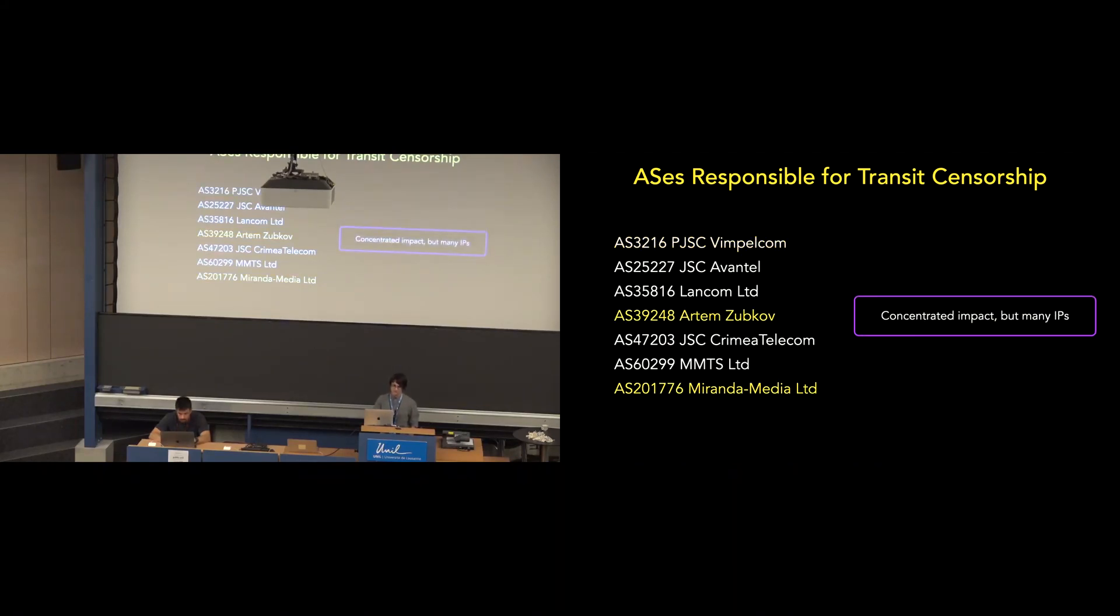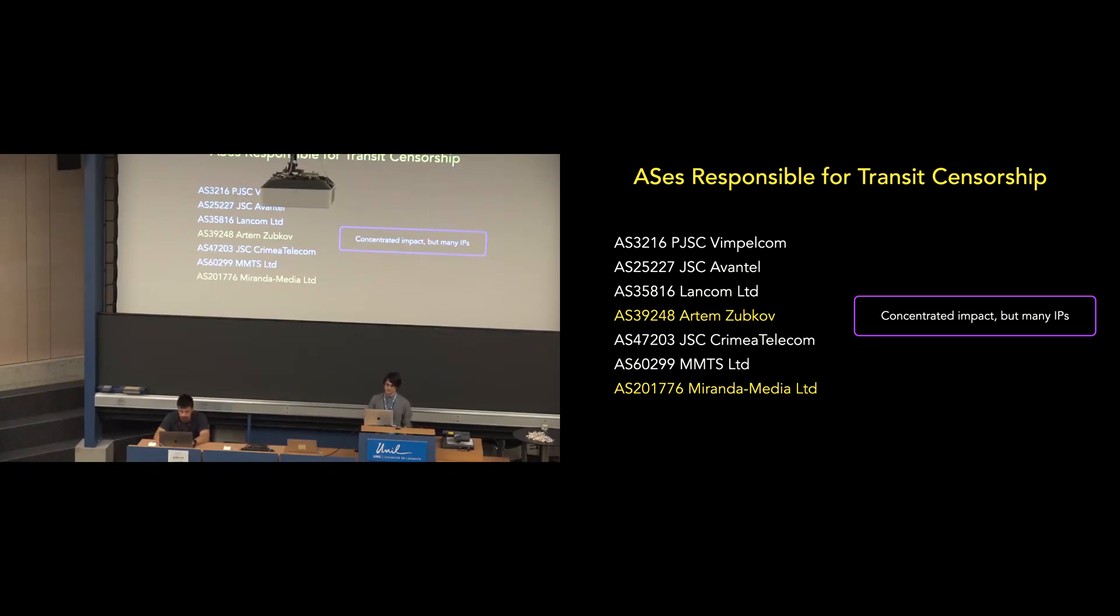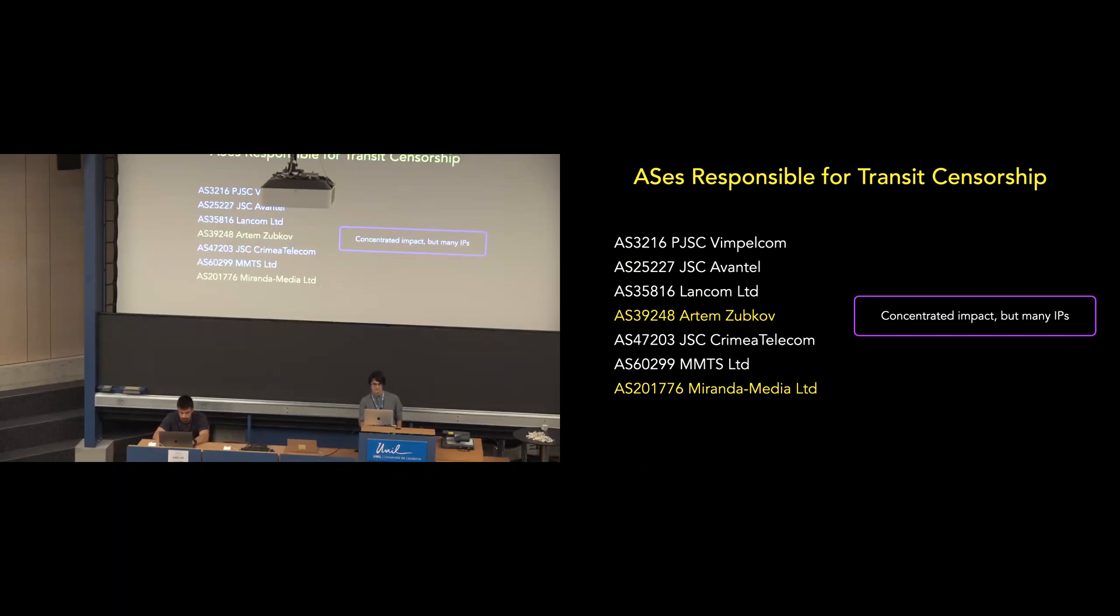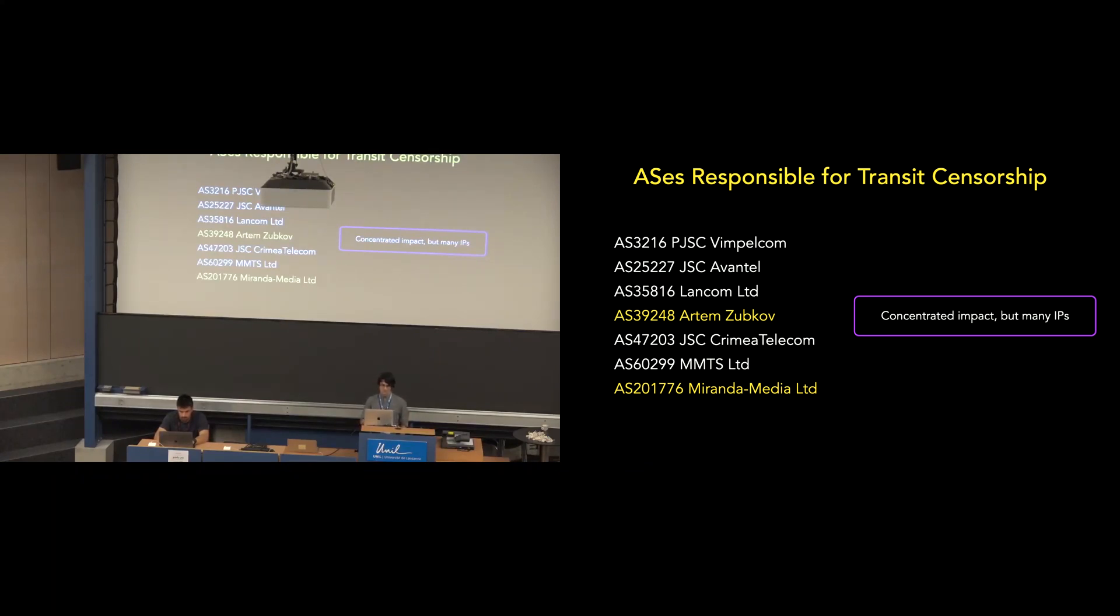Secondly, the ASs Miranda Media and Artem Zubkov have concentrated impact. They affect a single country each, but they affect many IPs. Miranda Media affecting 16,000 in Ukraine, and Artem Zubkov affecting 7,000 in Georgia. We also see this trend across our U.S. and Sydney machines. The Tokyo machine sees lesser impact, but these two ASs still account for the most censorship from the perspective of that machine.